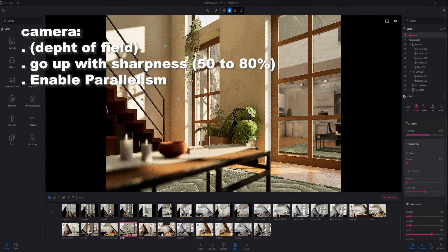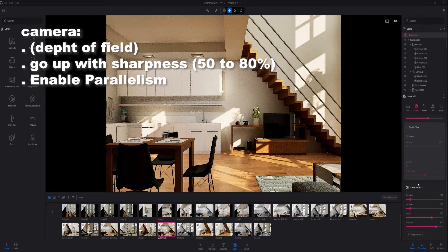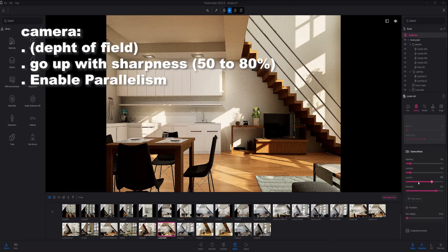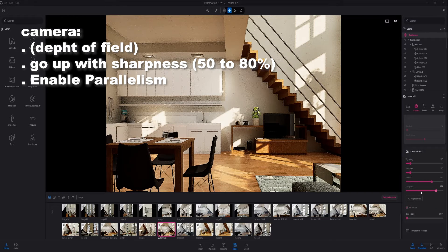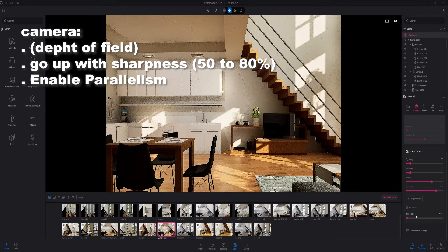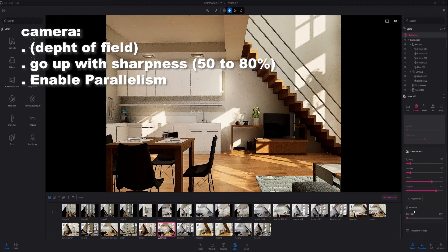Back to this one, I also went up with the sharpness and I also enabled post-processing.